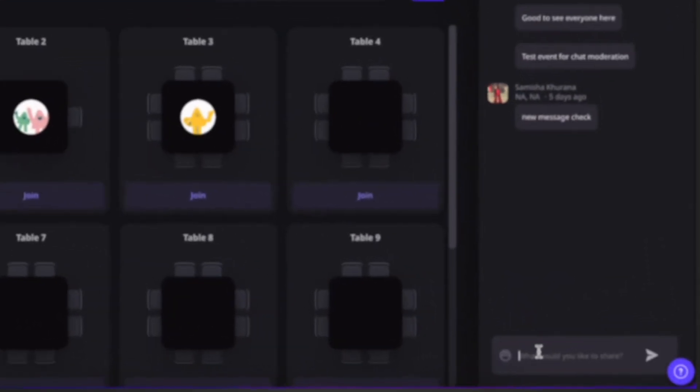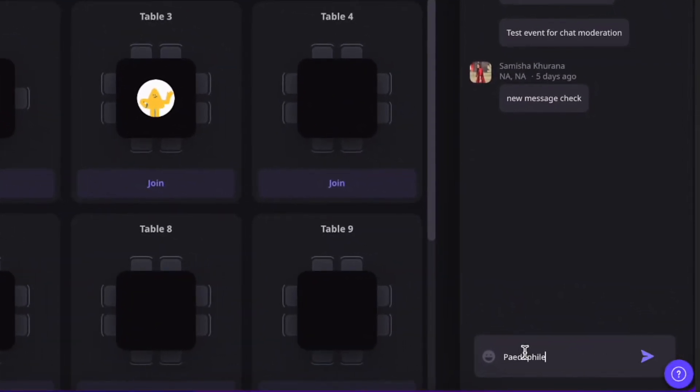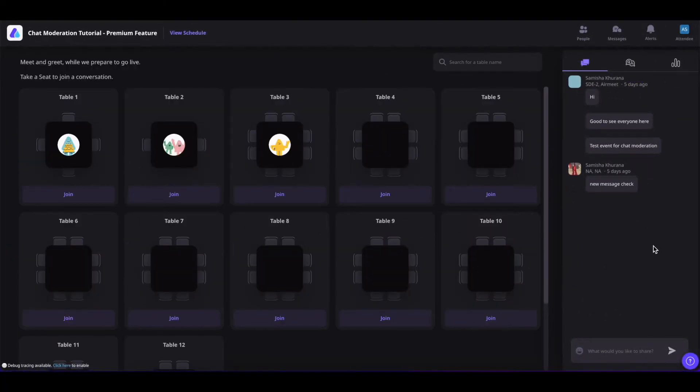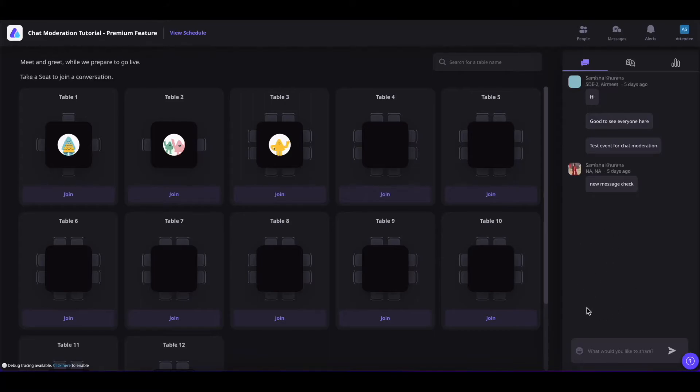Let's say if I put this word inside the chat. This word is showing to me. But if you see the chat from the attendees point of view, then you will not see that word inside the event.